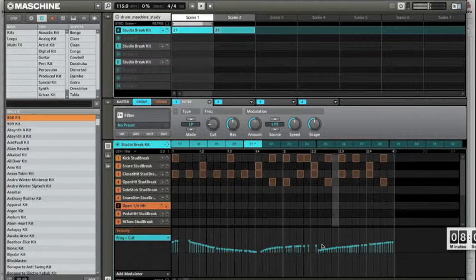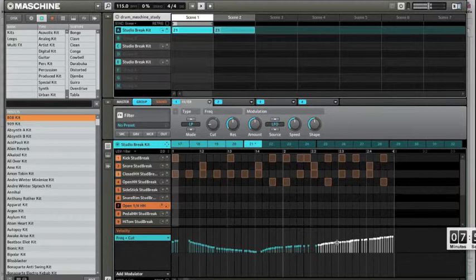I can tweak it by selecting and raising up or down. So now we have the automation.